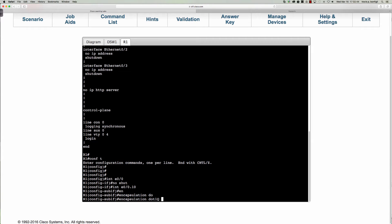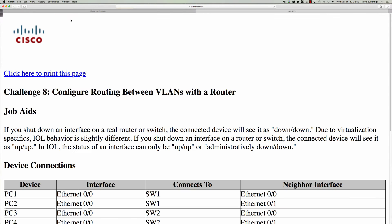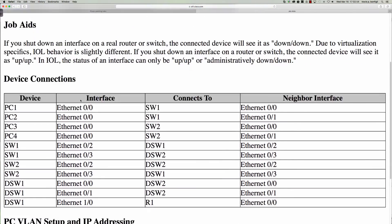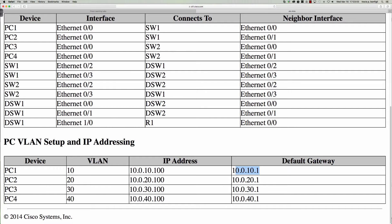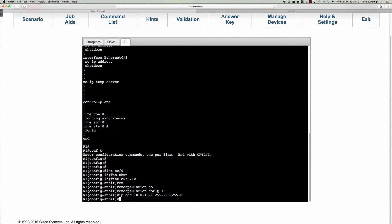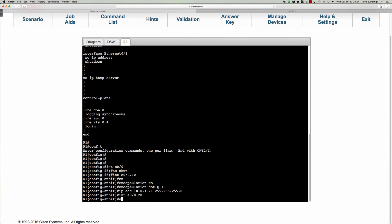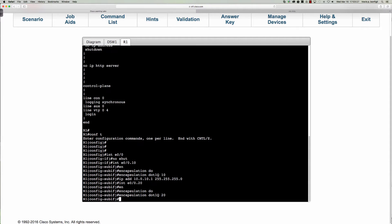Let's say encap dot1q 10 and then let's put our IP address on here. For that let's go to the job aids. All right, so VLAN 10, these are the IPs of the PCs and here are my gateways. Very straightforward: 10.0.10, 10.0.20, 10.0.30, 10.0.40 all dot ones. Let's say IP address 10.0.10.1 and they're all slash 24s. Then let's say interface Ethernet 0/0.20, encapsulation dot1q 20, IP address 10.0.20.1.